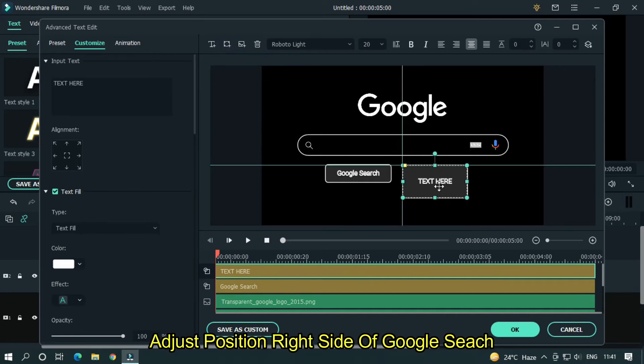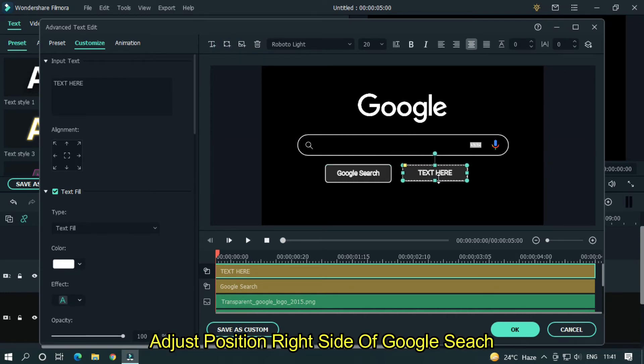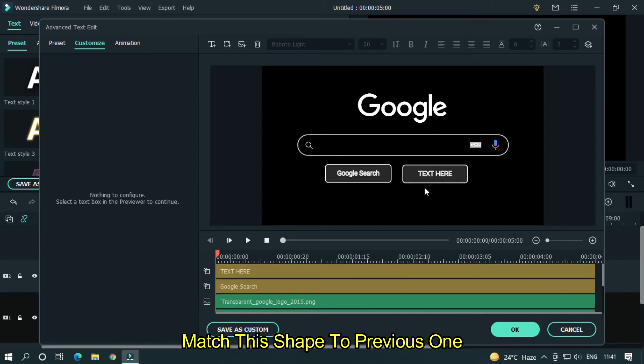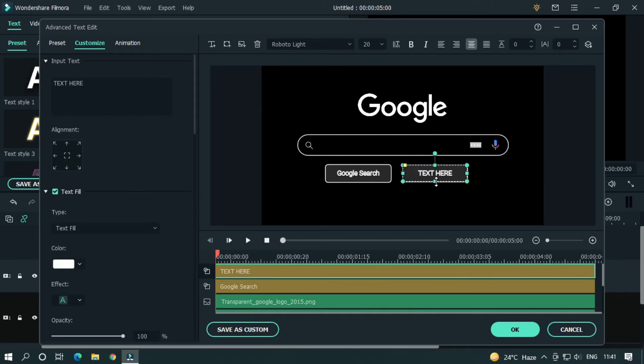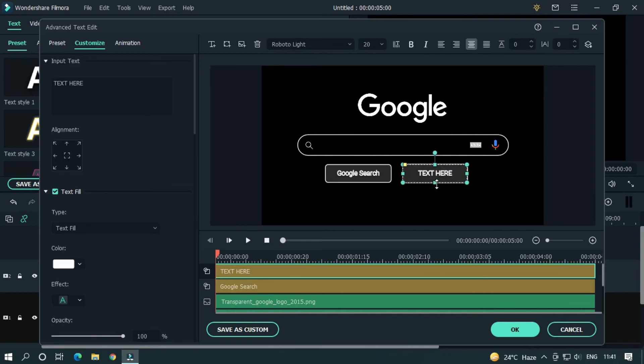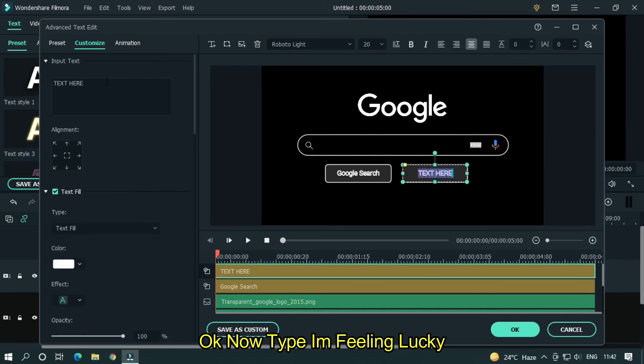Adjust position right side of google search. Match this shape to previous one.